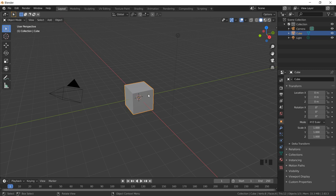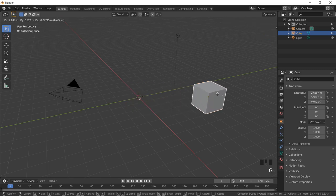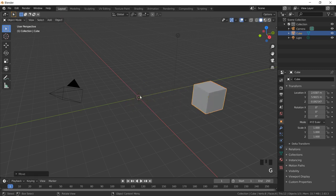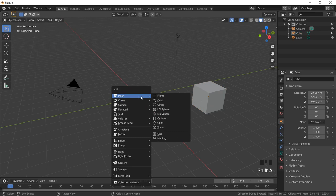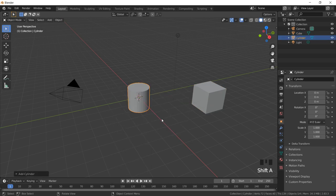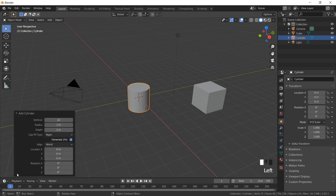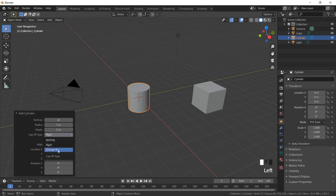To start off, I'm going to create a cylinder. I will press Shift+A, go to Mesh, and create my cylinder. The moment I create the cylinder I get the properties over here — 32 vertices, radius is one meter. Now cap fill type — I will show you the triangular kind of structure which gets created.